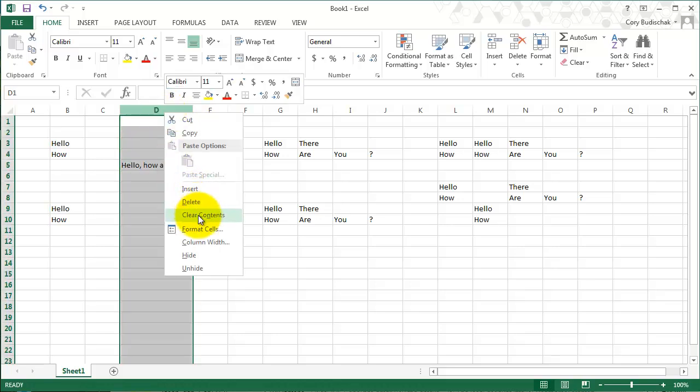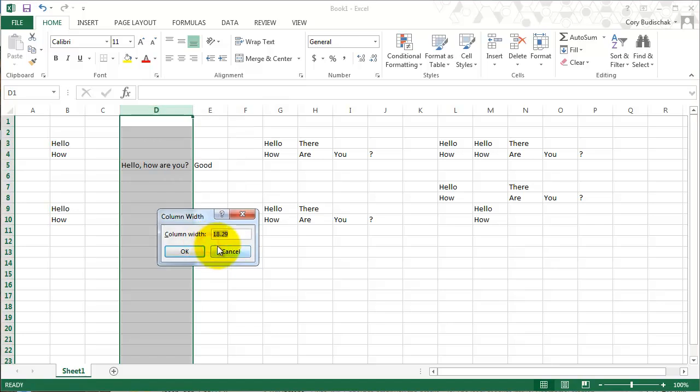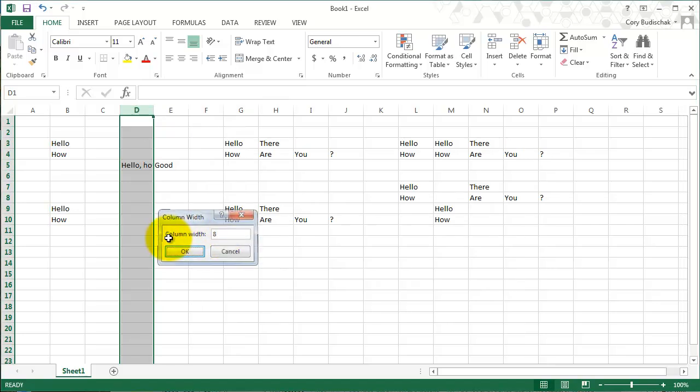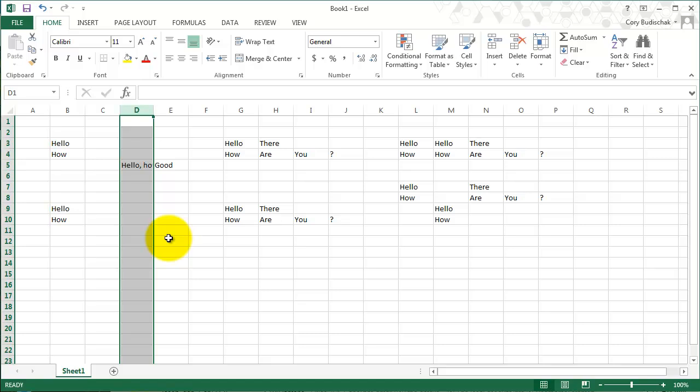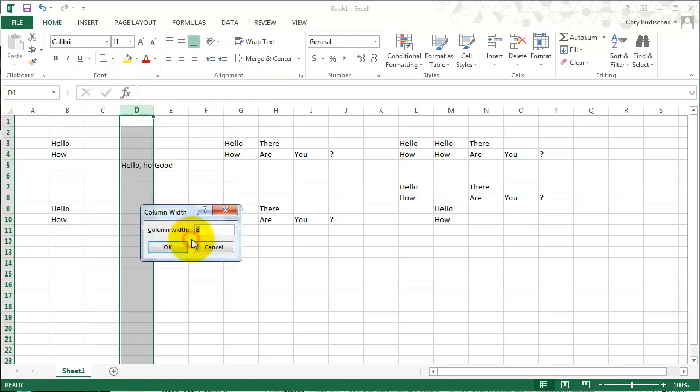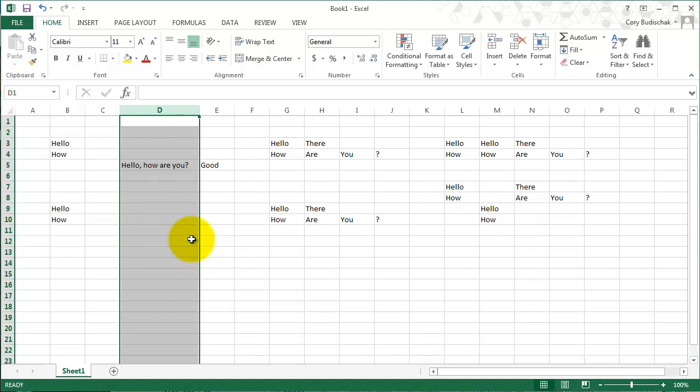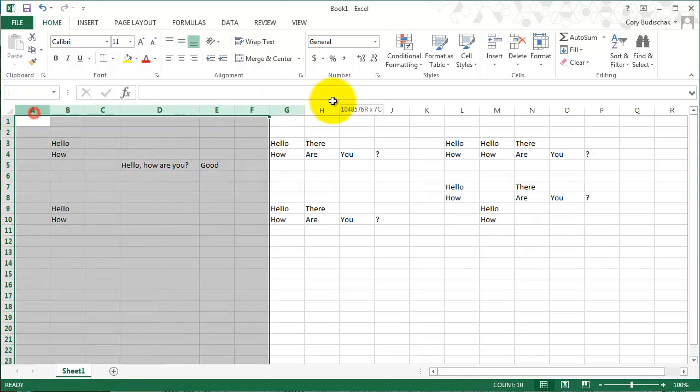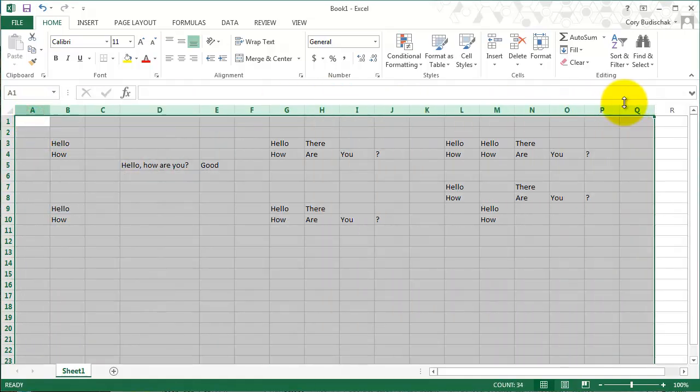The other thing I could do is if I go to column width, I could just type in the width. So a smaller width of 8 gives me a small column. And a bigger width of 20 gives me a bigger one. The other thing with column width is maybe I want all the columns to be the same.